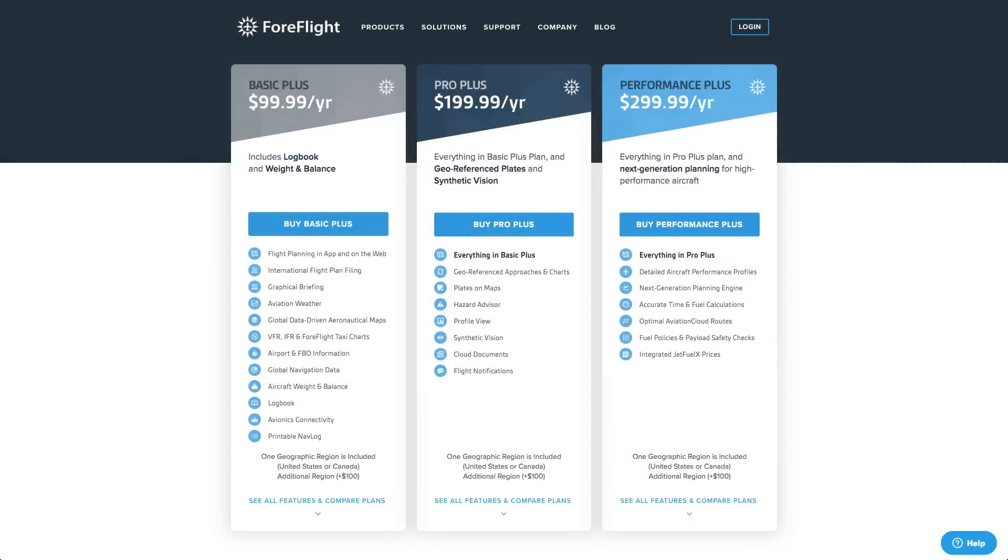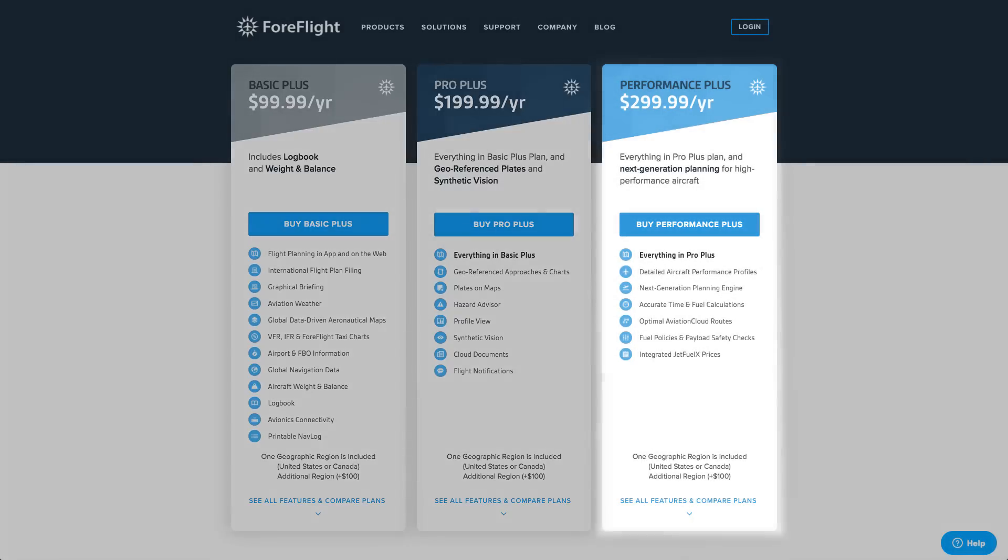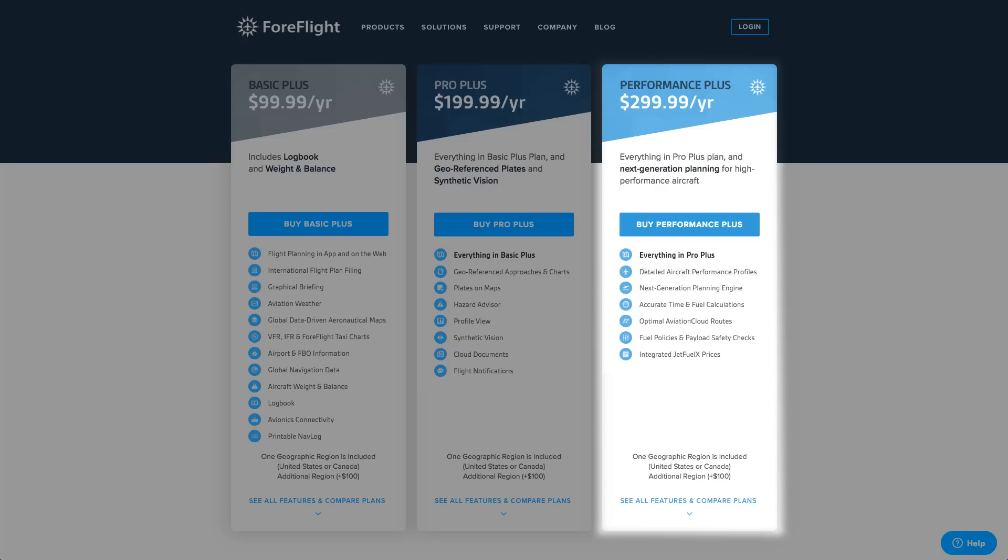This video is for ForeFlight customers with subscription plans other than Performance Plus, including the original plans and the Basic Plus and Pro Plus plans. If you have the Performance Plus plan or want to see what is different with that plan, check out our Performance video series.